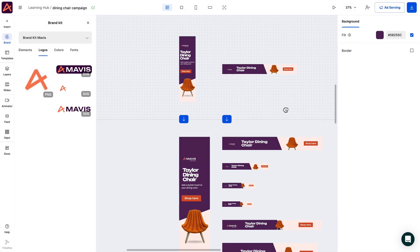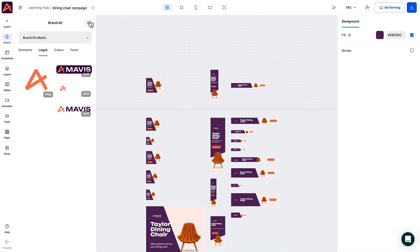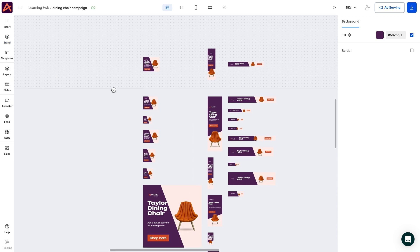That's it. You have your brand kit in place and everyone on board, keeping brand consistency. In our last video, we'll cover everything you need to know about downloading and publishing options in Creatopy.